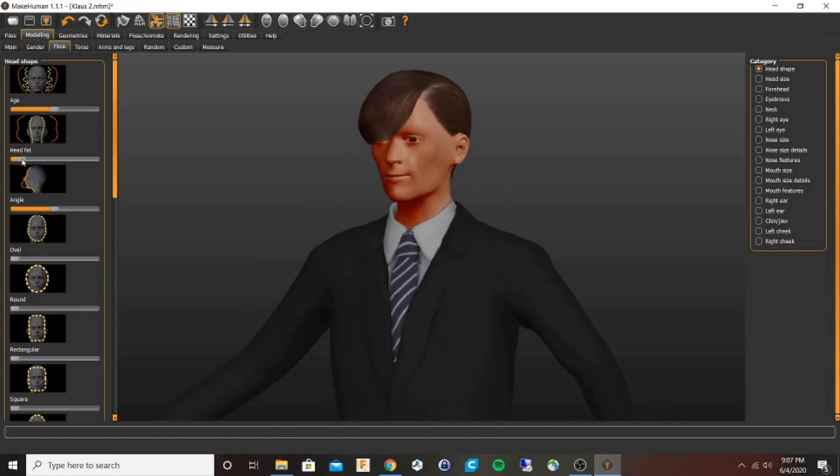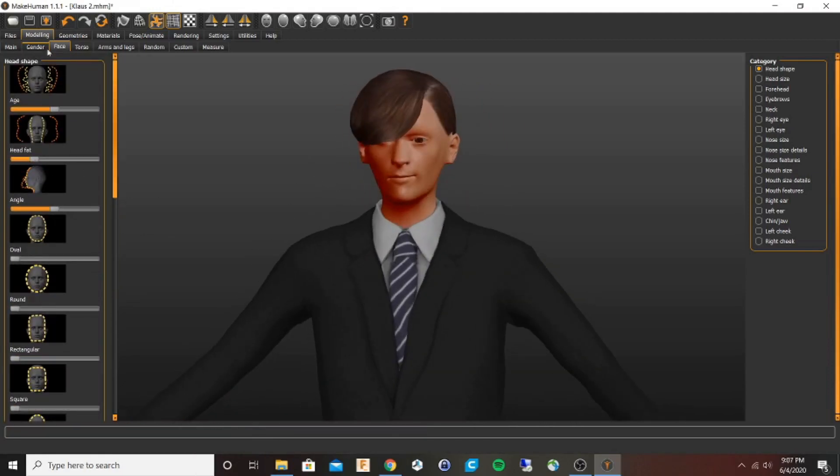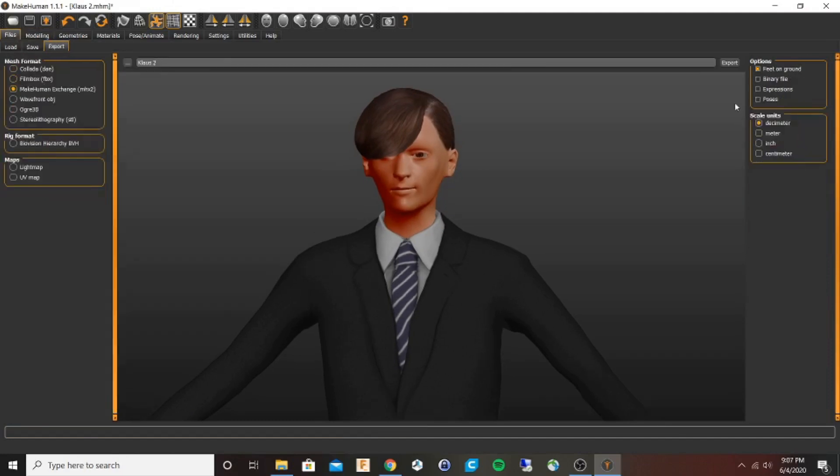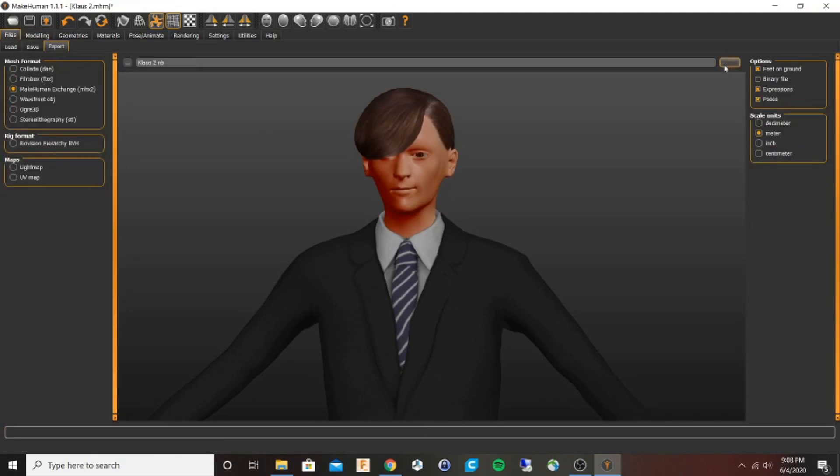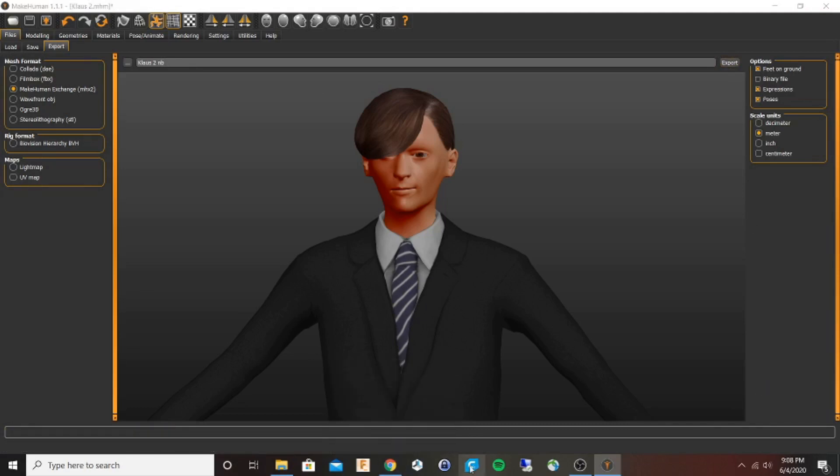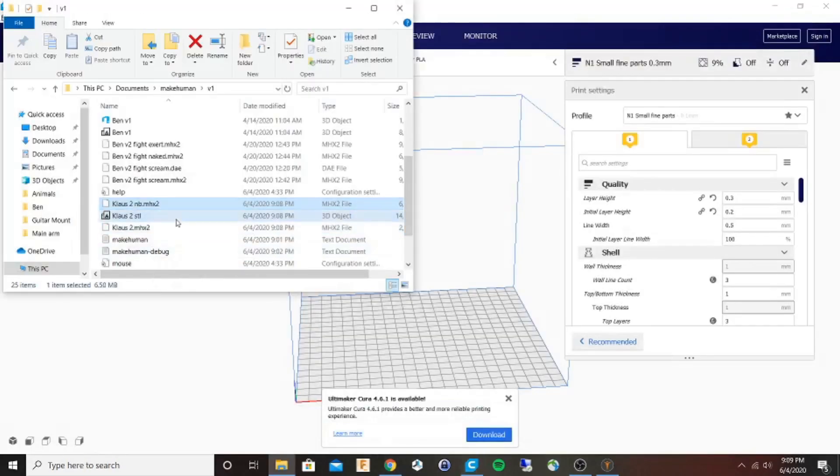I'm going to export an MHX2 format and an STL so I can check the scale. The scale I'm using is the meter scale. You'll see that the figure doesn't load in Cura well, but the scale is right so we can proceed.